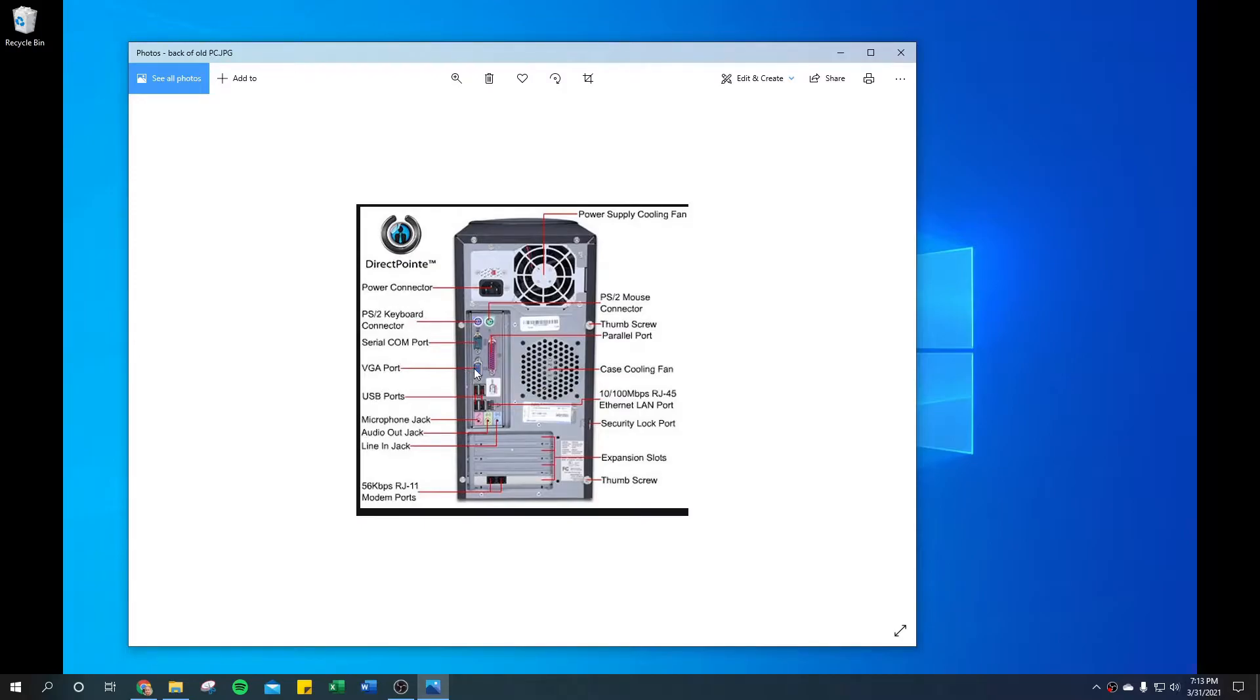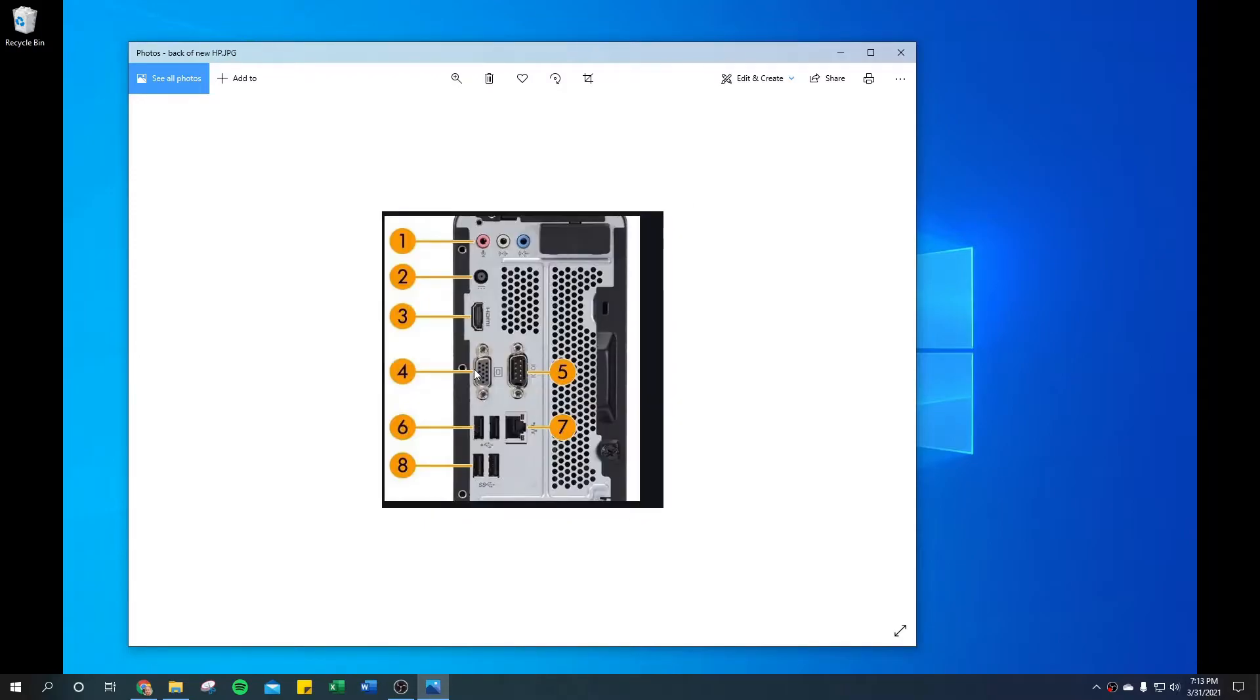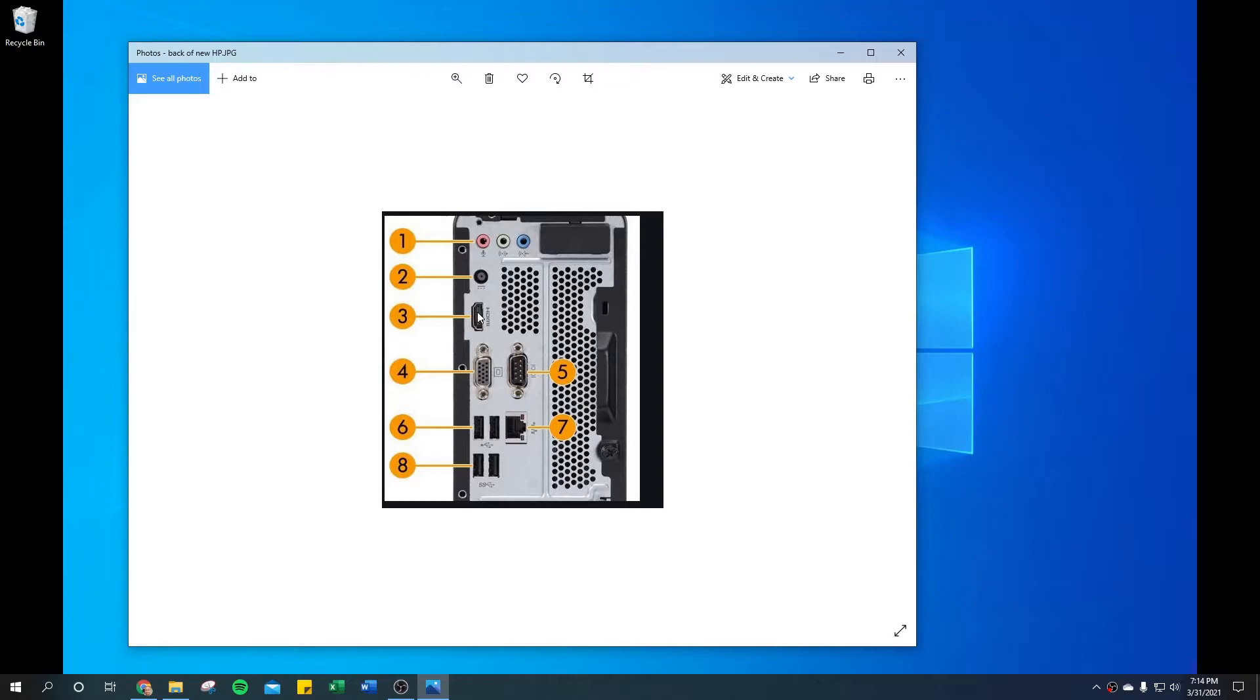Most newer computers, however, like this one—you can see it's got an HDMI port here and a VGA port here, so it can handle two monitors. You're going to need two separate cables going from your computer to your two separate monitors.